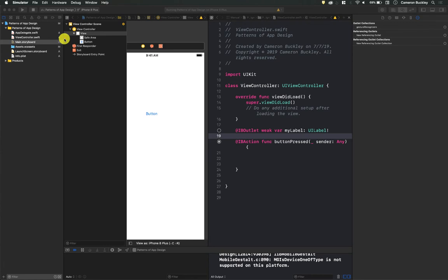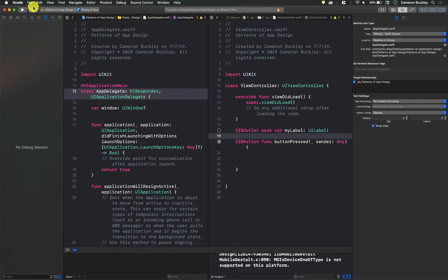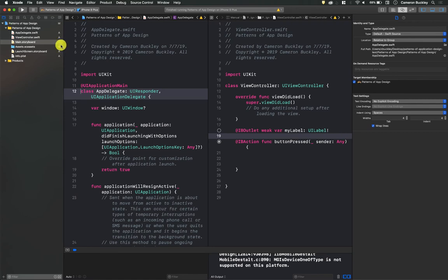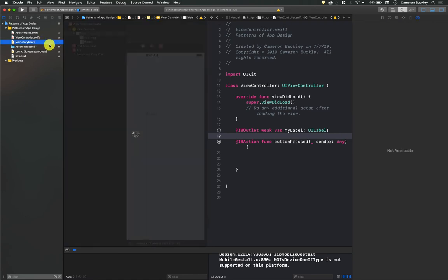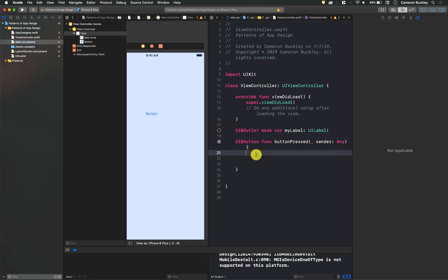But if we were to have something later that referenced it, and in fact, whenever I closed it, it gave me an error that has nothing to do with it, don't worry about that. But this is still not a good thing to have. Because let's say later, I was referencing it, and this was empty, it would not work.